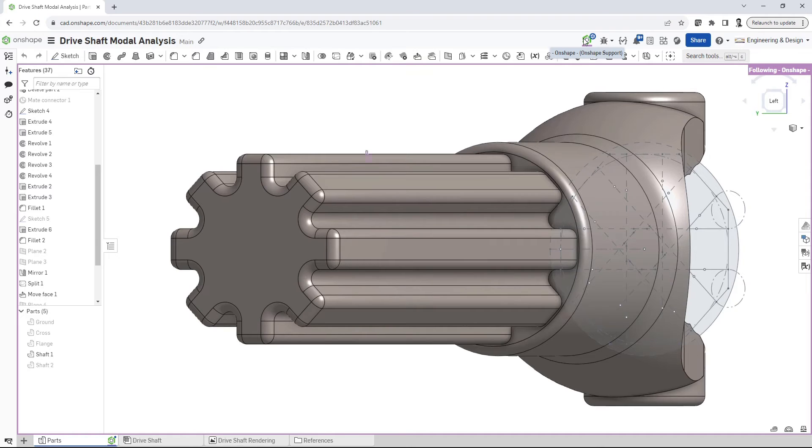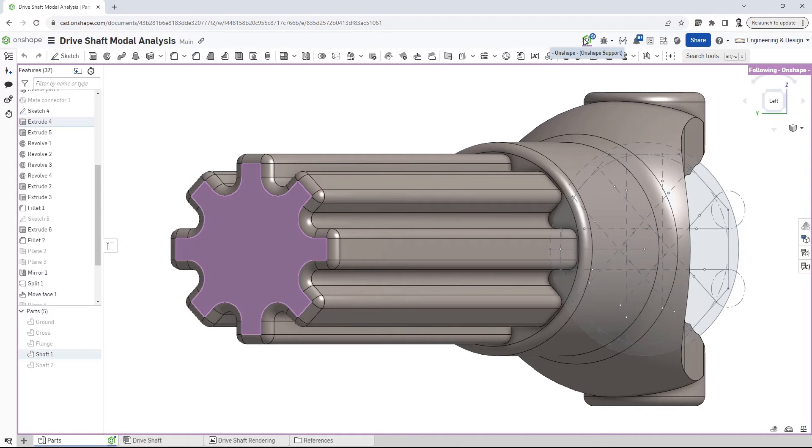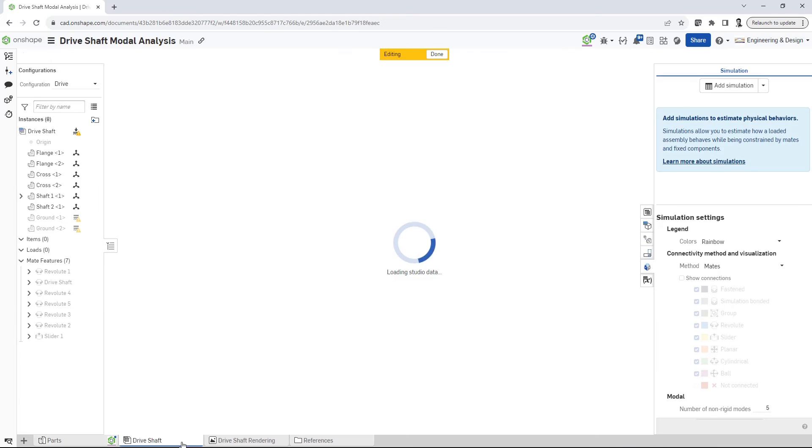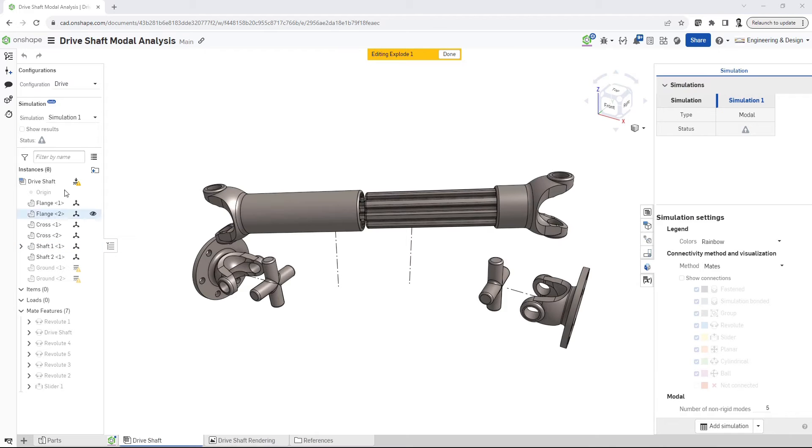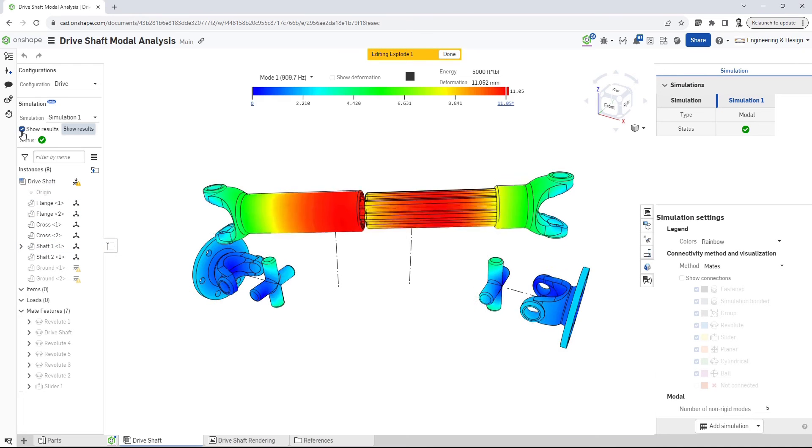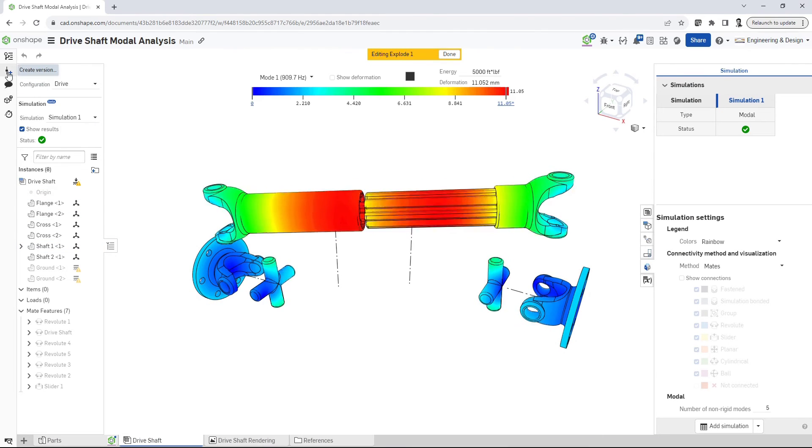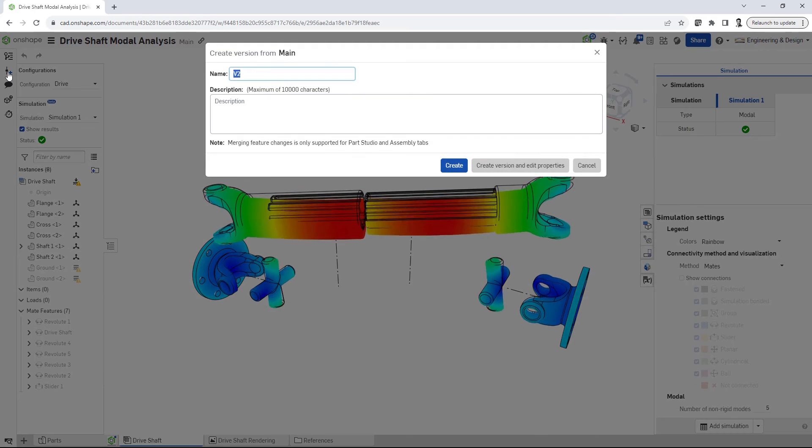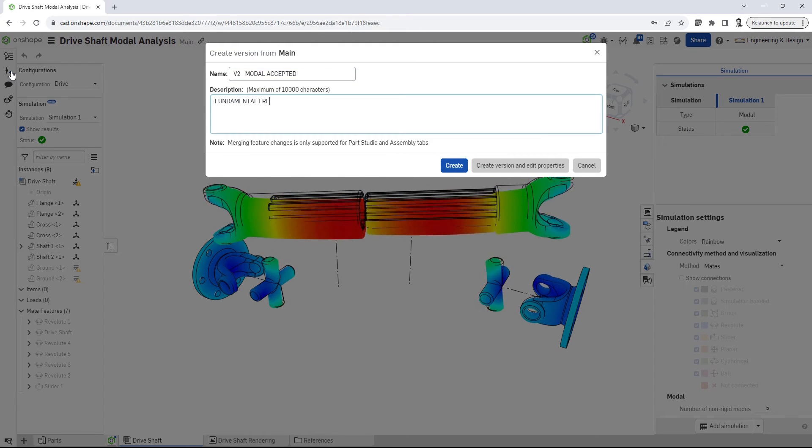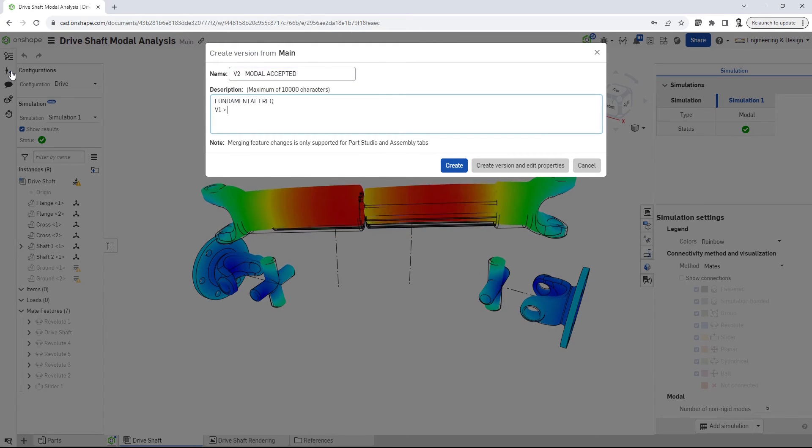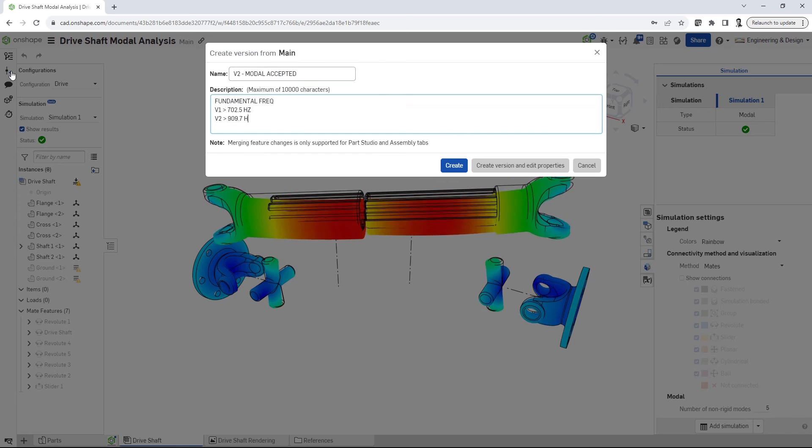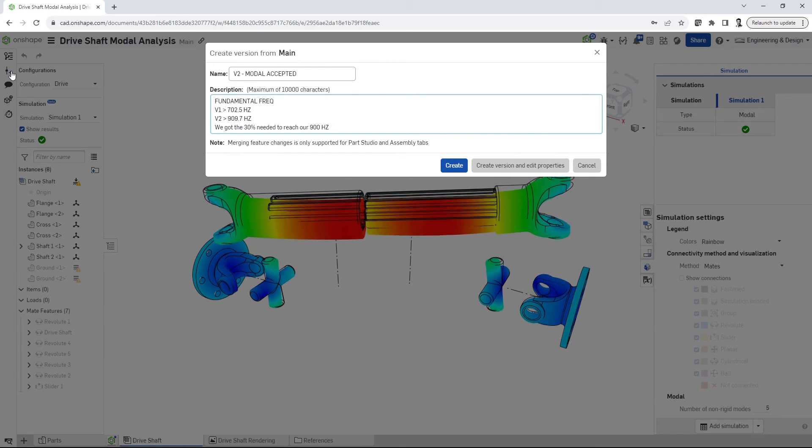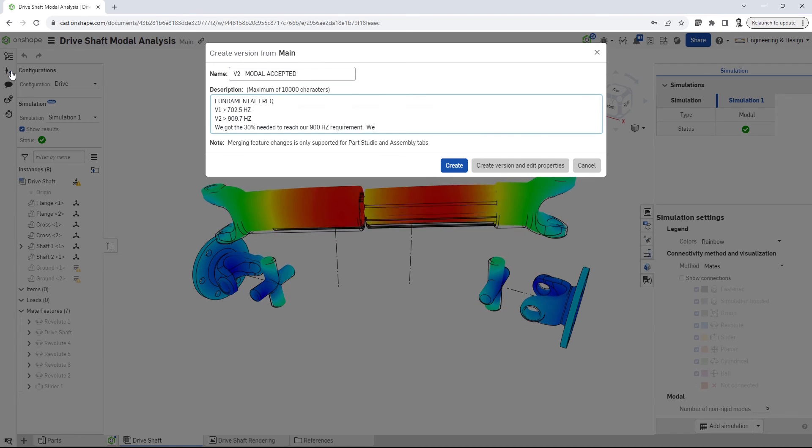So try it today. Discover how OnShape's unified approach, which combines structural insights with the power of cloud-native CAD and PDM, can lead you to design better quality products.